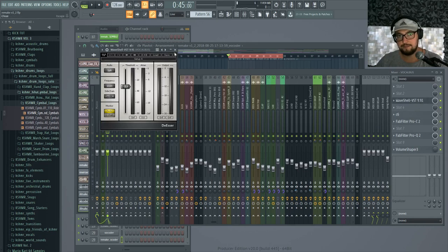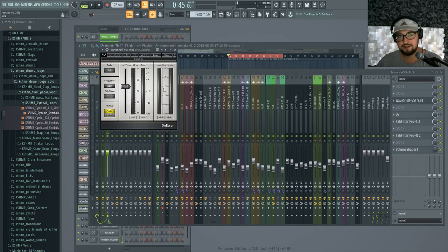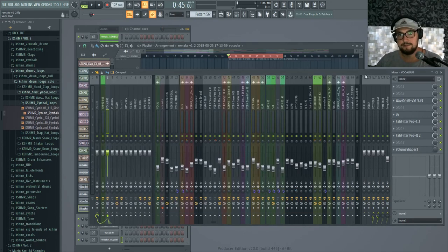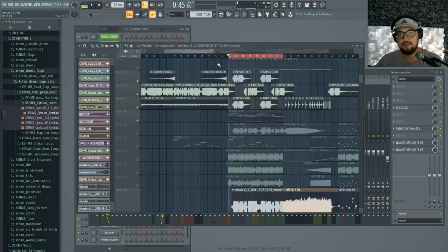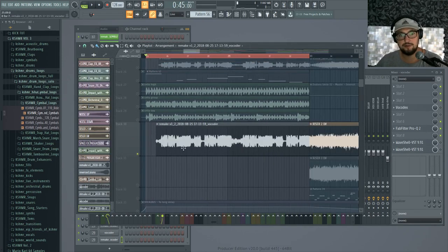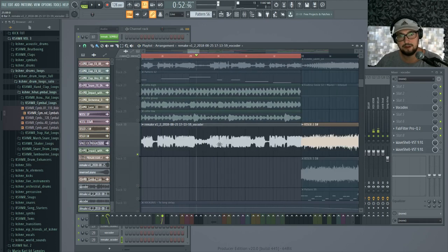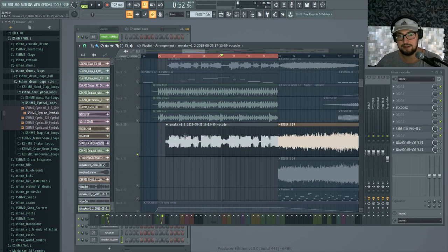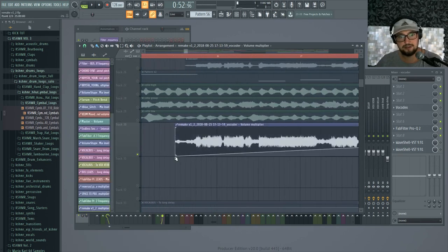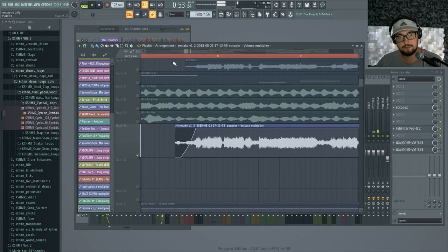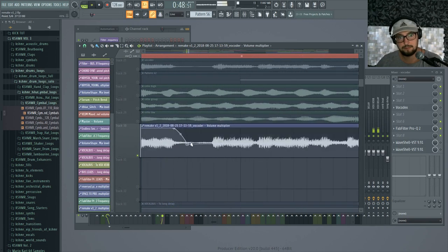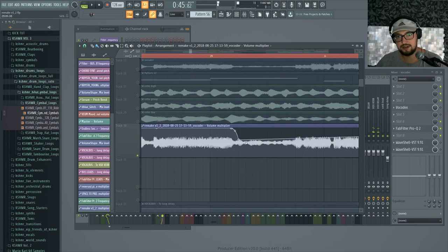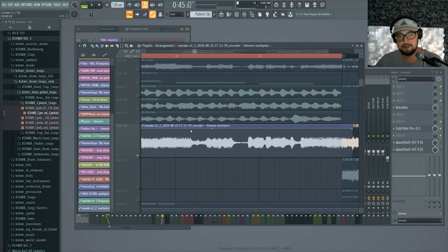Also what we can do, we have some parts in the vocoder like this where the vocal doesn't actually sing but the synth is still going on, and we can either use volume automation to fix that, to duck the signal out, or we can use a gate to do the same.